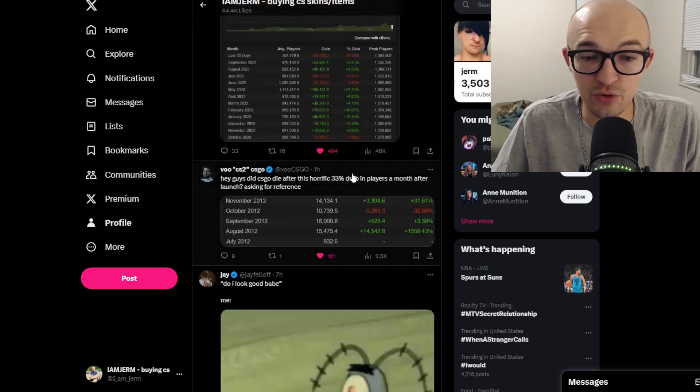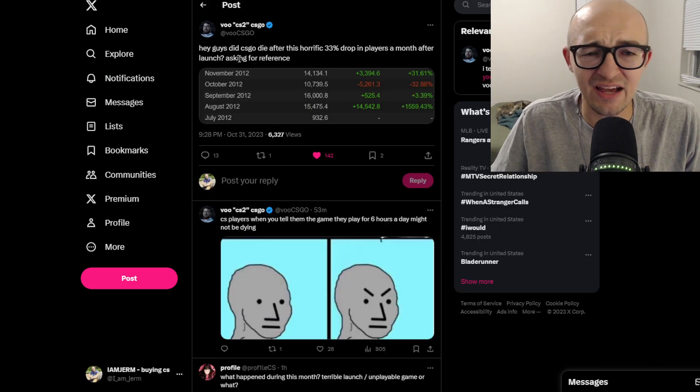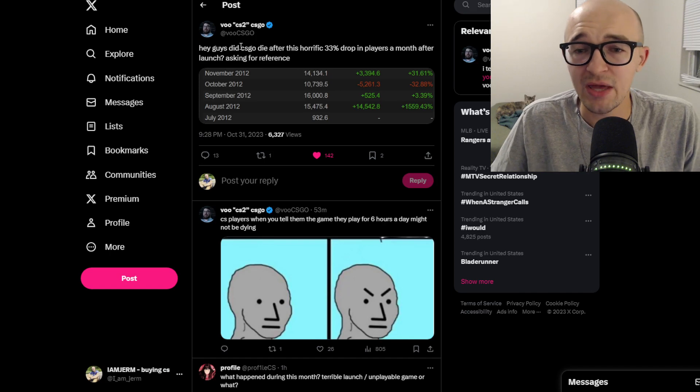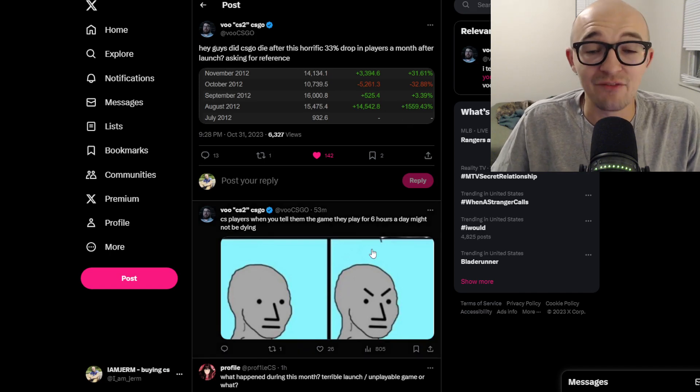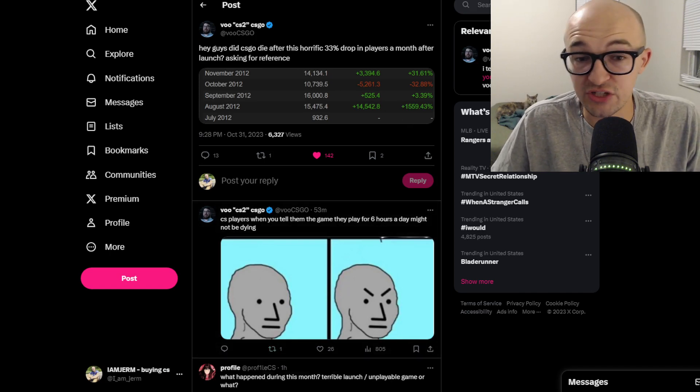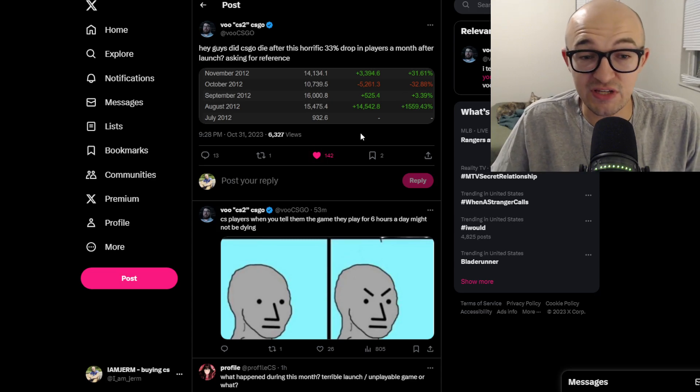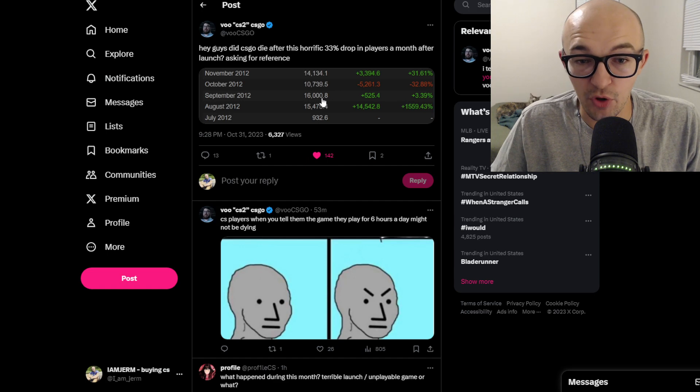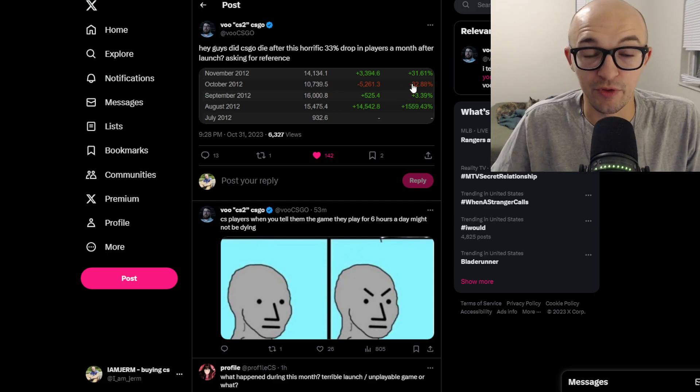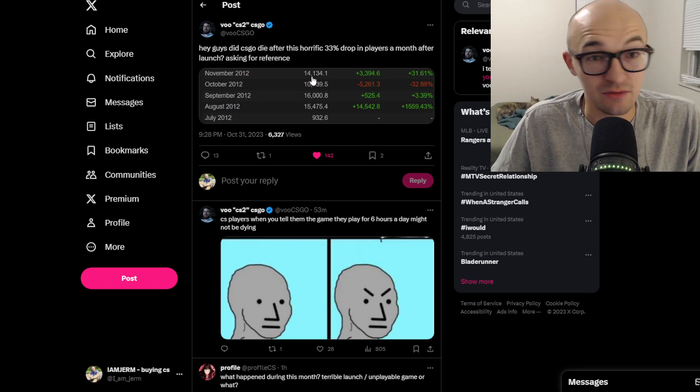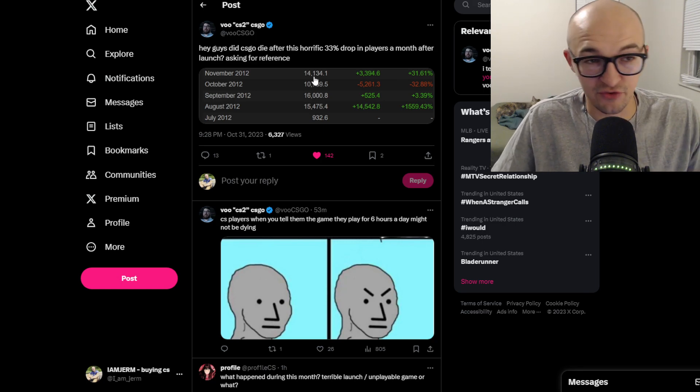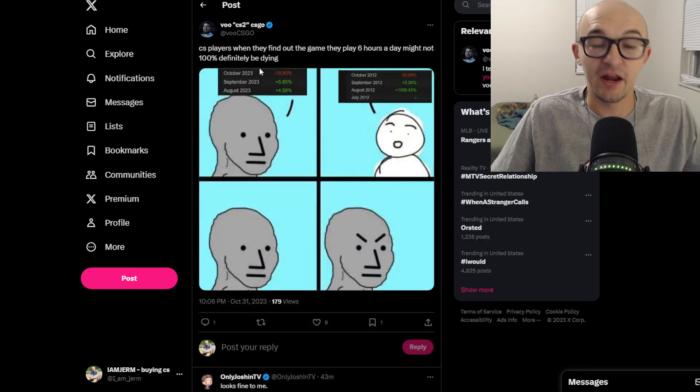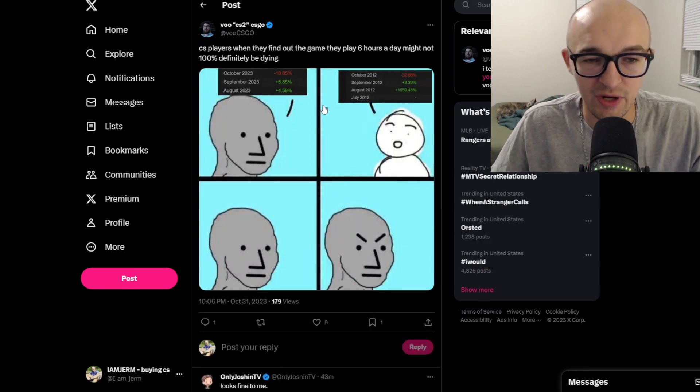I thought this was very interesting because VU started tweeting some stuff about this. He said hey guys did CSGO die after this horrific 33% drop in players a month after launch. Obviously comparing the CSGO launch to the CS2 launch is a little bit different, it's not one-to-one, but you can see here that when CSGO launched they rose up to 16,000 players in September and then they were down to 10,000 players in October. There was a 33% drop. CSGO then was okay from there, it went on this insane run, it's one of the best games of all time, super successful, all that good stuff.